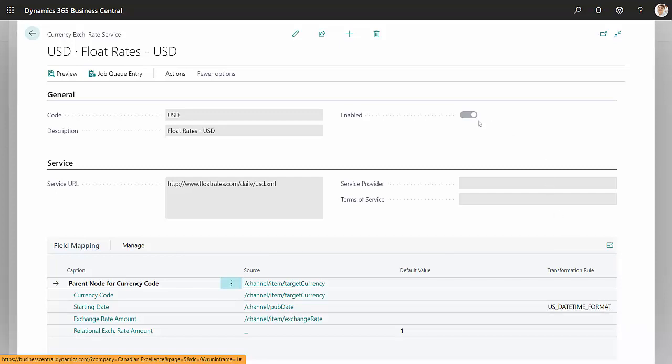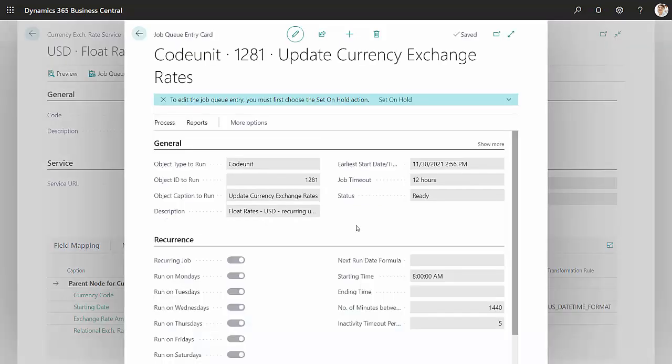it'll create a job in Business Central to automatically run this on a regular basis. What you can also do is run it whenever you want to. So let's go and look at the job queue. Here's the job here that was set up when I set up the exchange rate service.